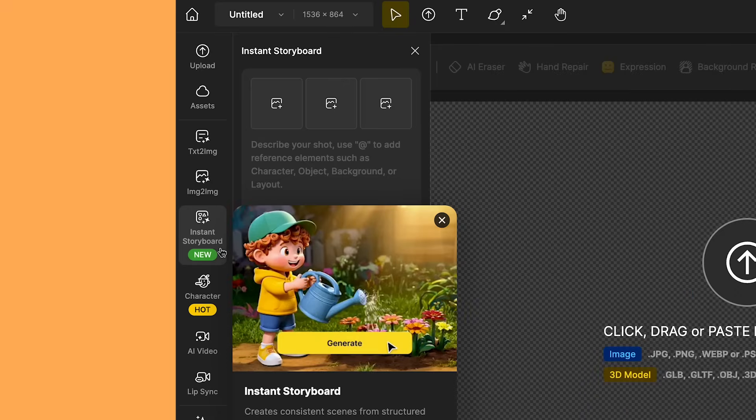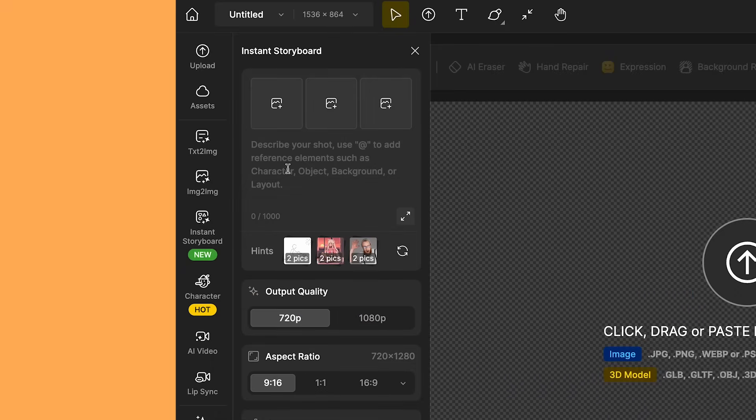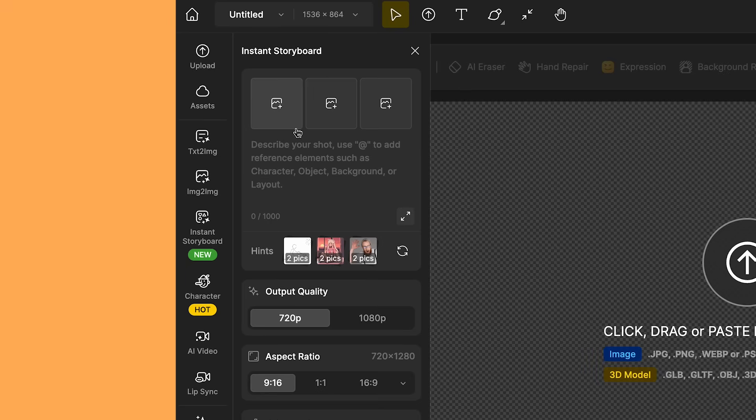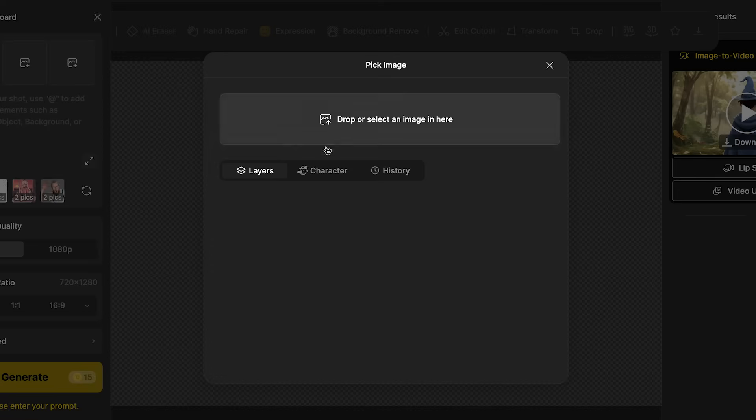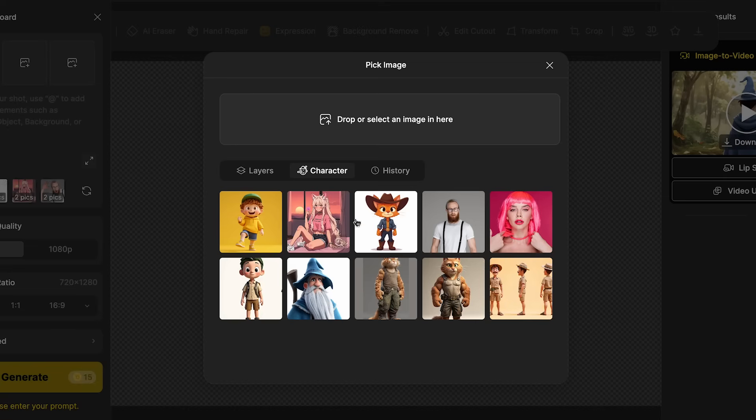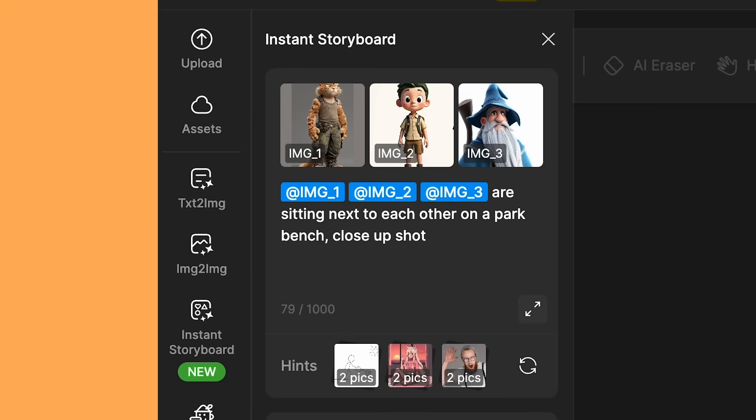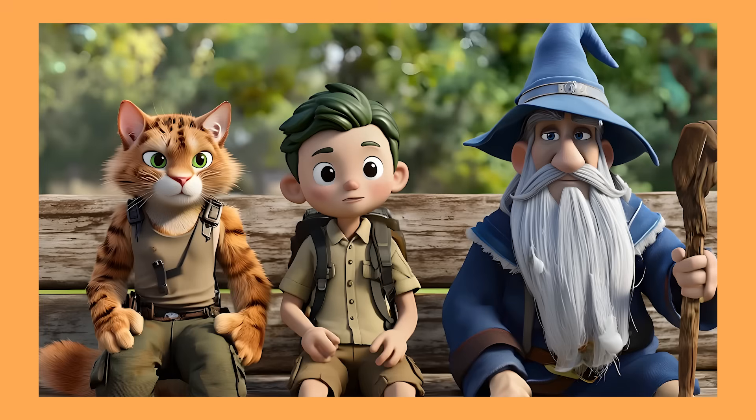I want to show you a few more really cool tools that Design has. So we have Instant Storyboard. So with Instant Storyboard, you can add characters, objects, and environments into these three panels here, and then the final shot will combine them together. So you just click on it, and then you can choose your characters, or drop in an image. So for this one, I've added three different characters into it, along with this prompt. And the image looks great. This is a really good tool if you want to mix different elements together.